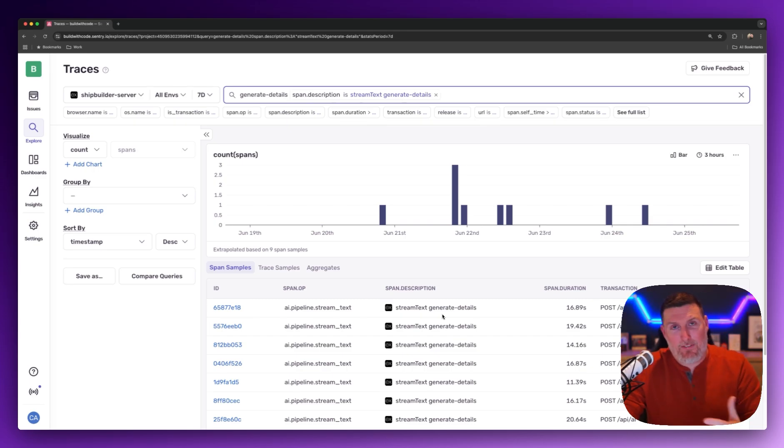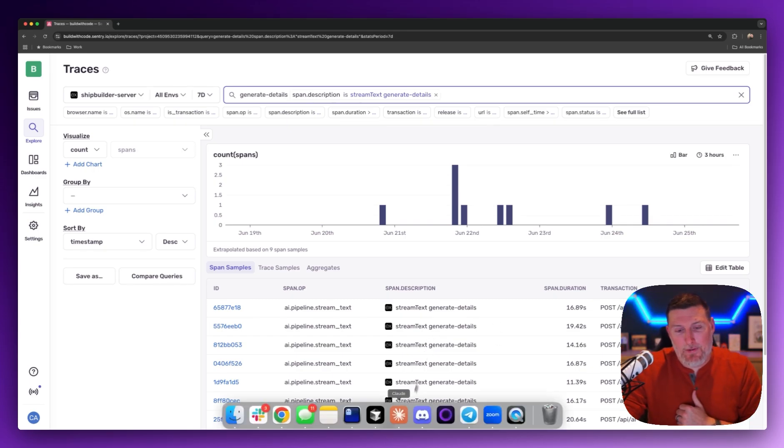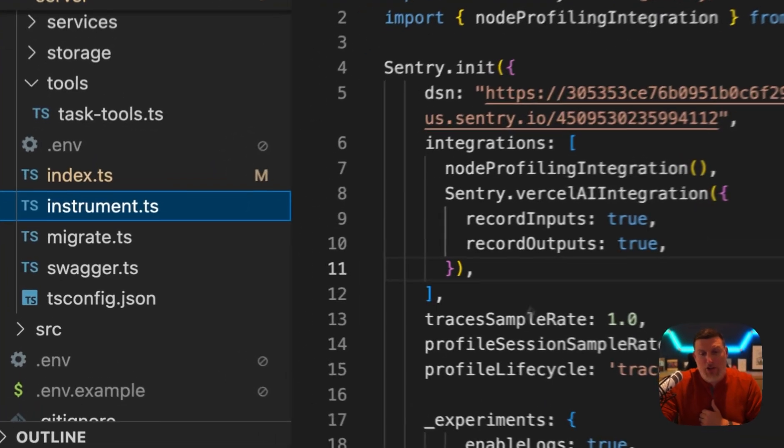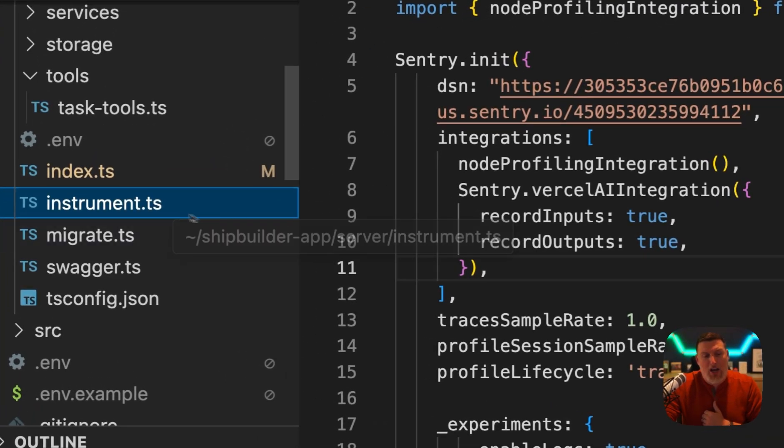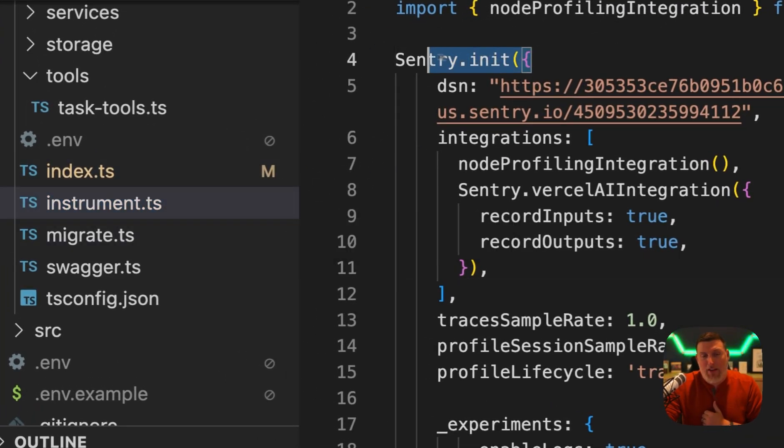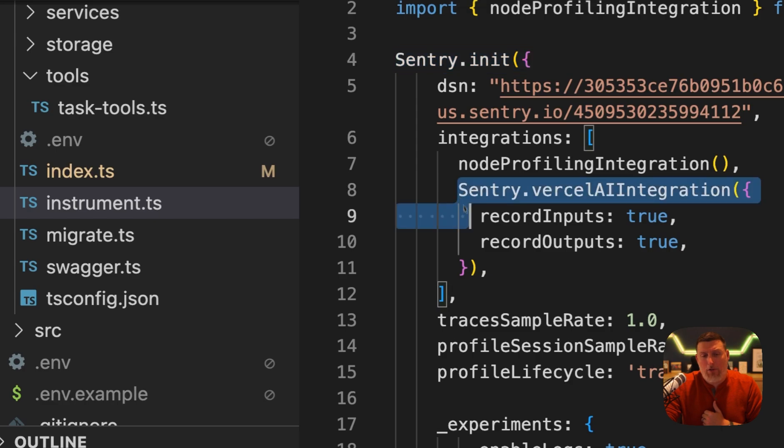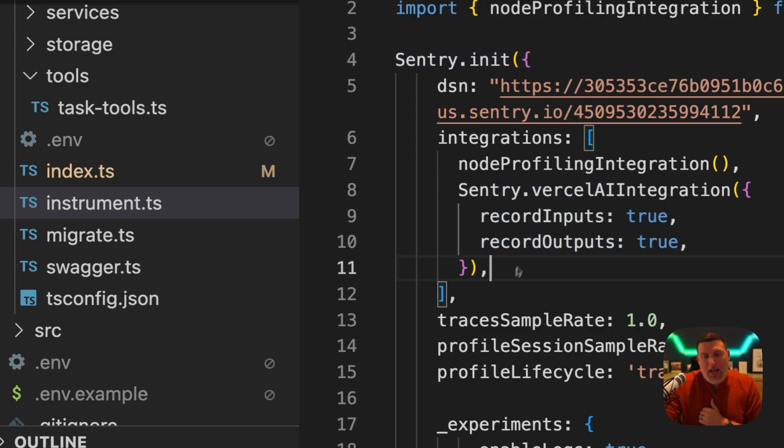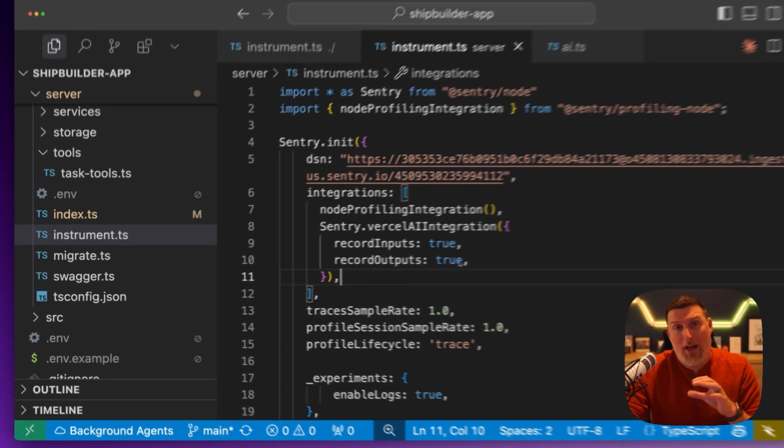Let's see how we set it up inside of the application. If I jump into the code, here I am in my instrument.ts file, and I've got my Sentry initialization here. Inside of the integrations, you can see I'm bringing in the Vercel AI integration here, and inside of the Vercel integration, I'm setting up record inputs to true and record outputs to true.